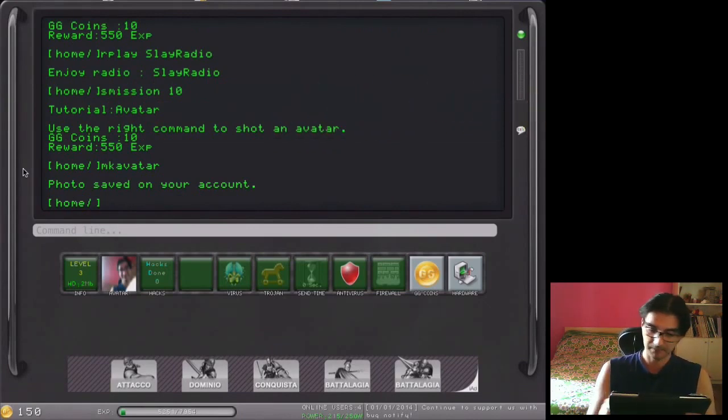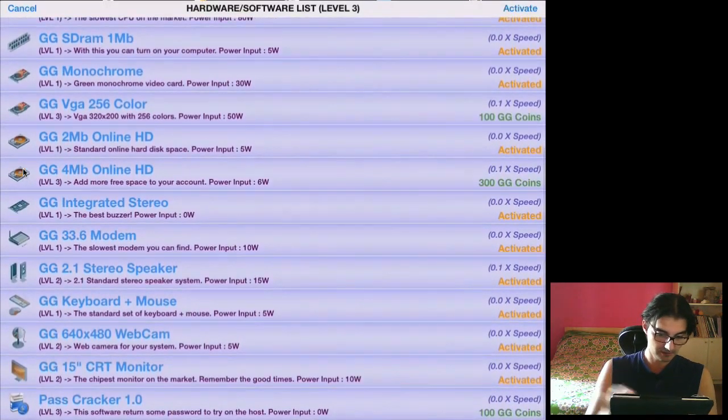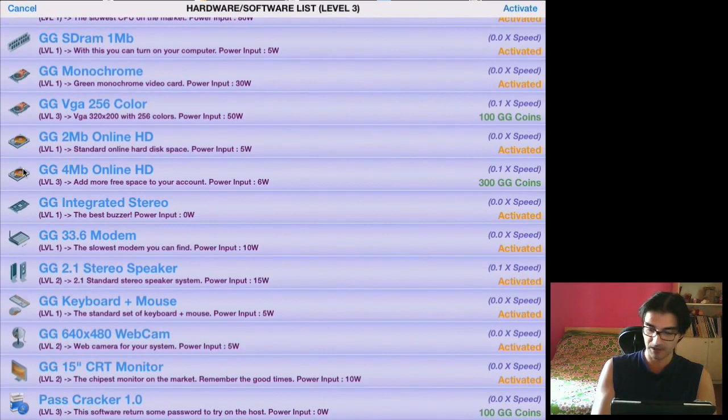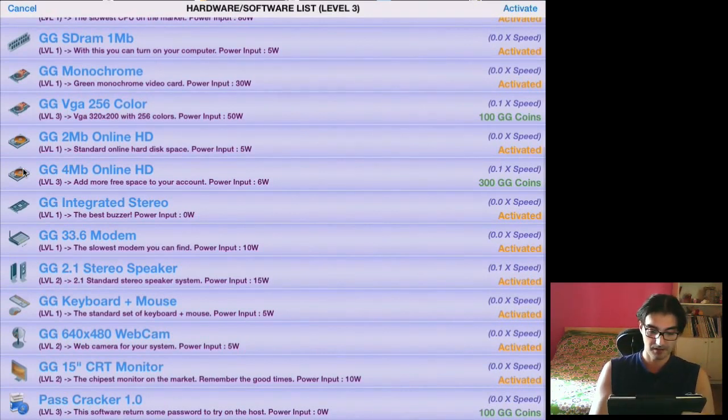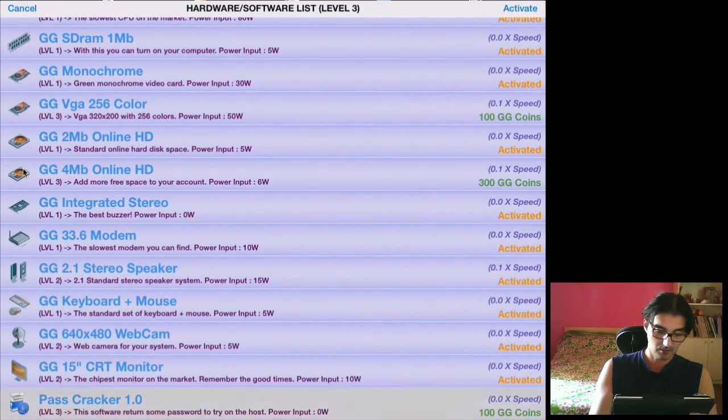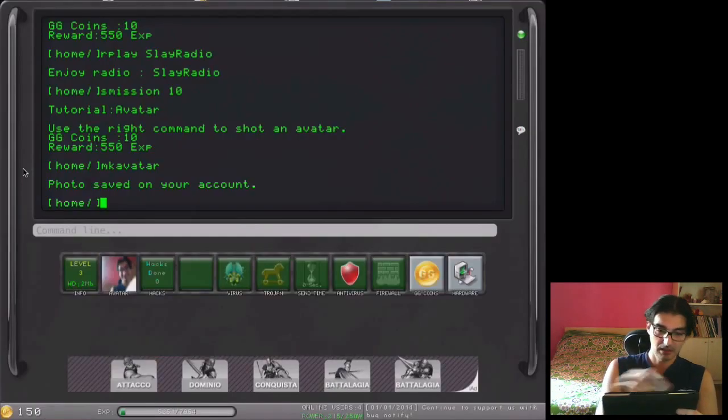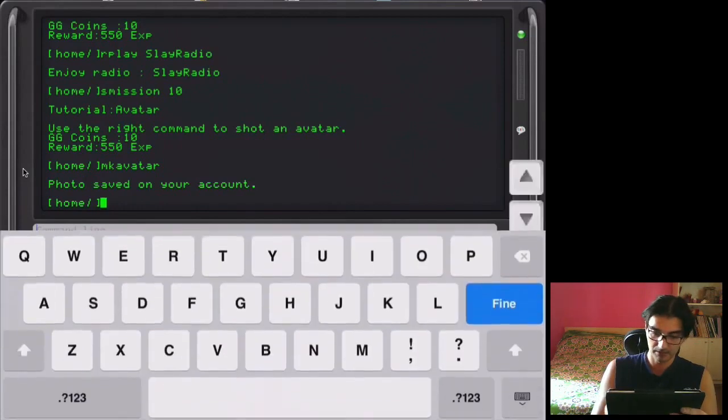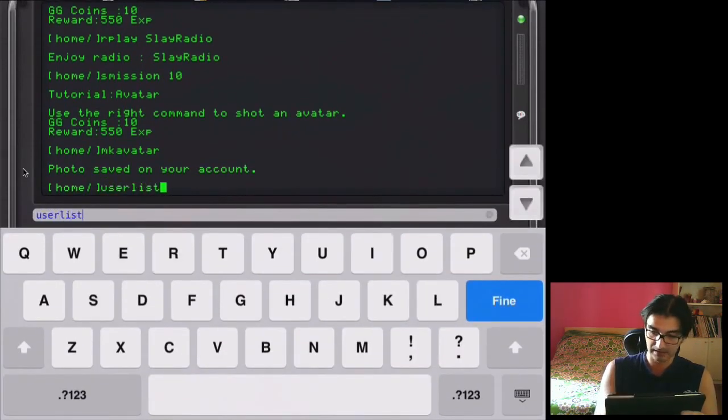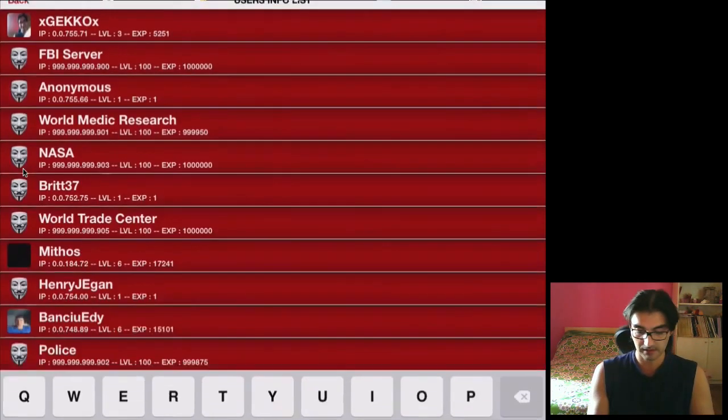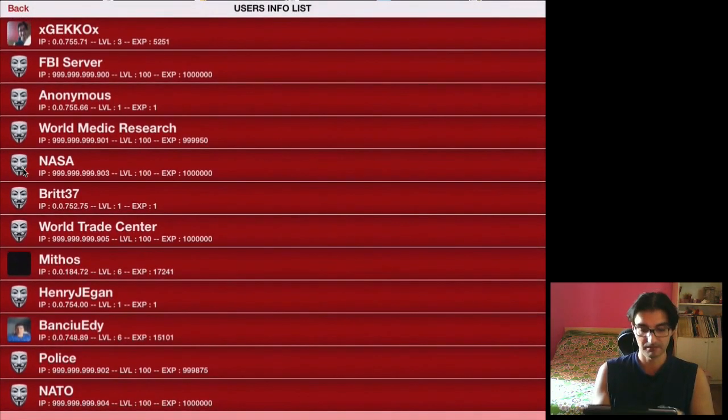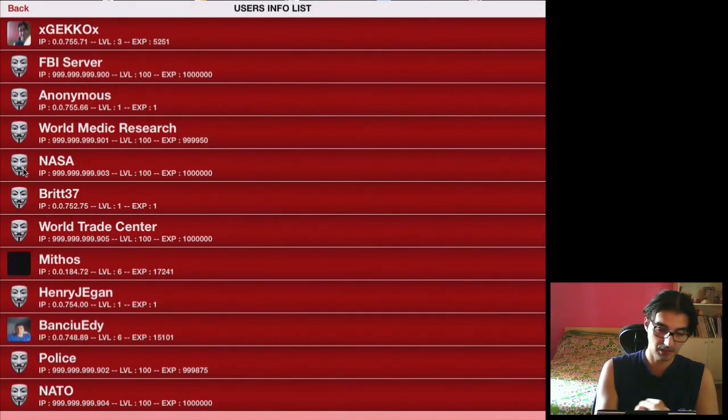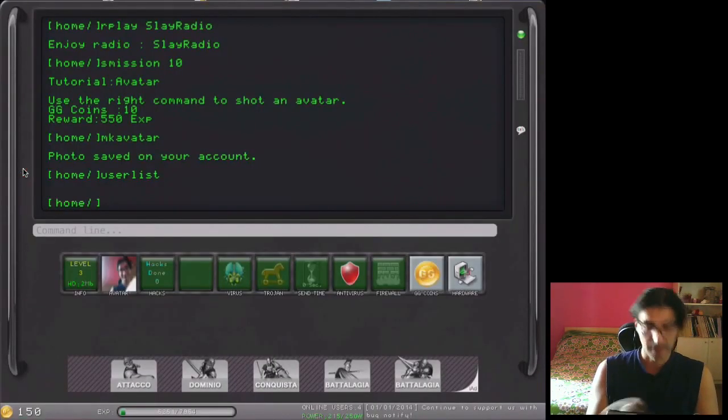Another level up, and we will see more things. We now have the passcracker. With the passcracker, we can crack the password of other users. In fact, if we see user list, we can see the other players in the server.